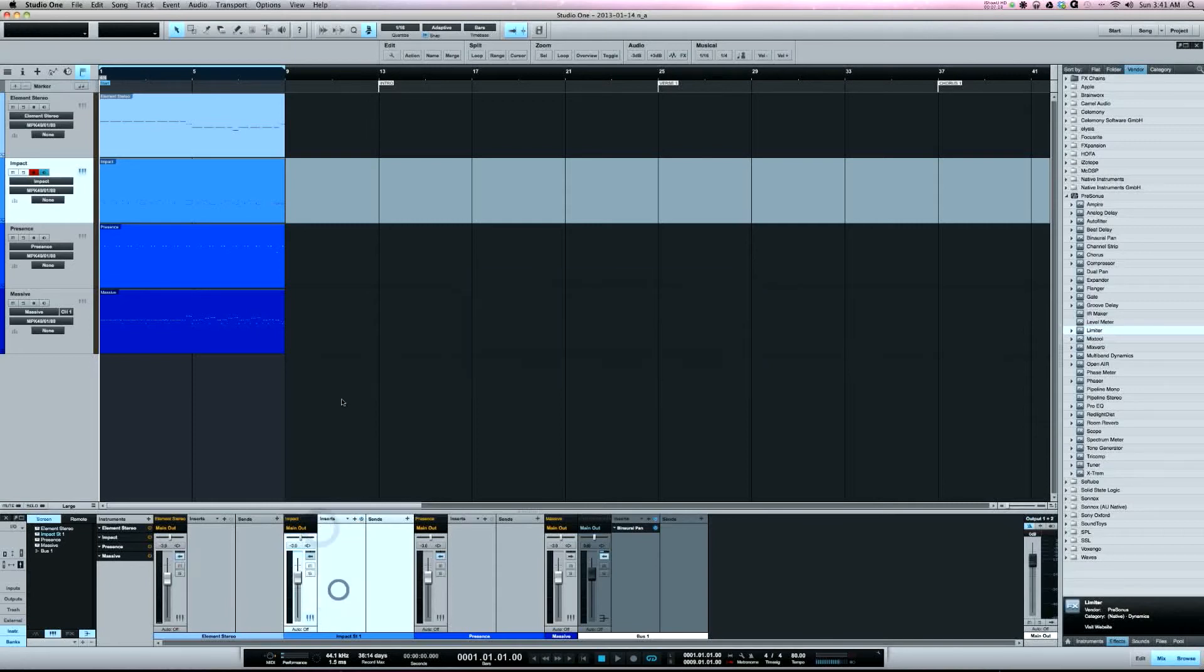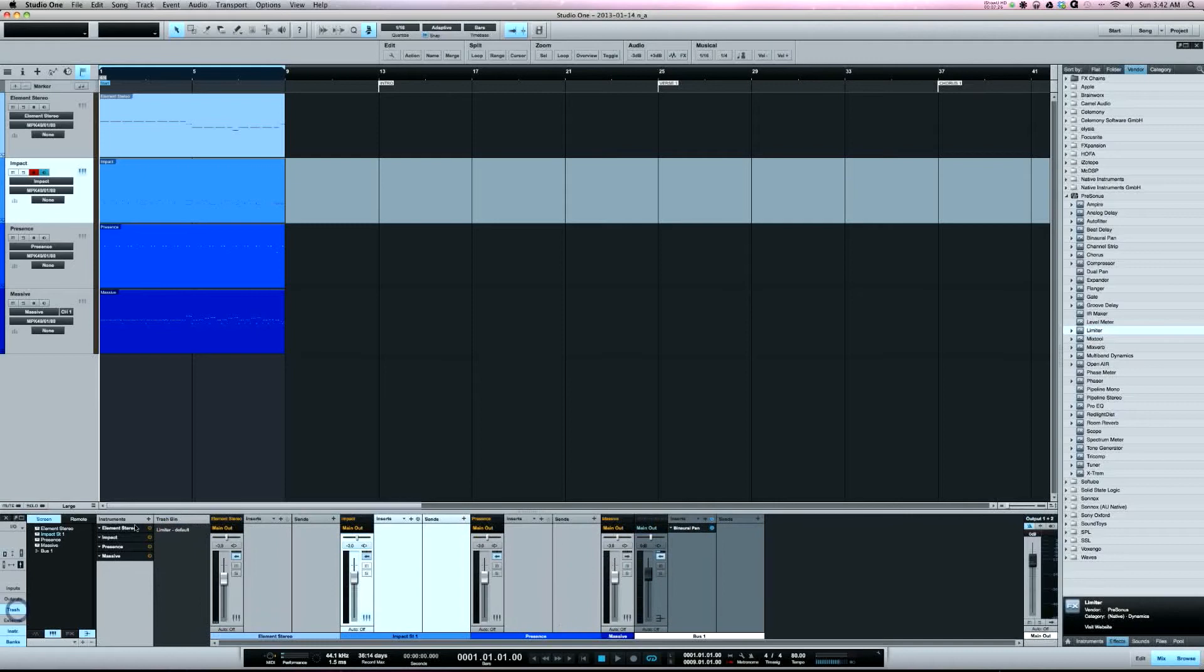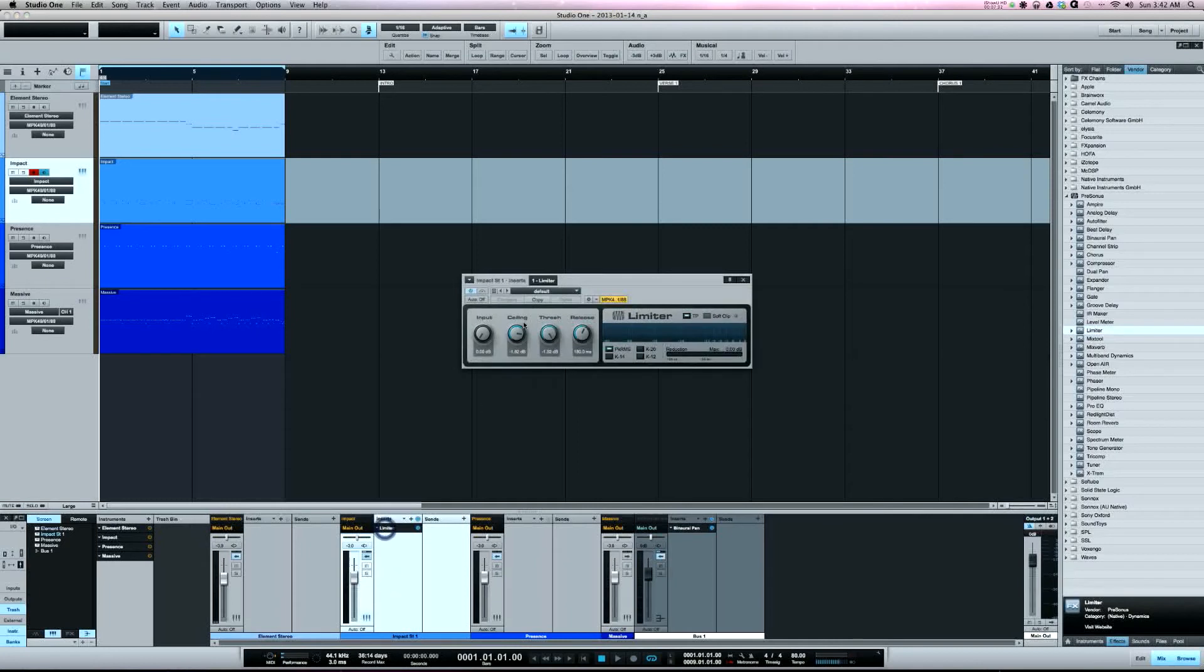And then let's say later on in the mix I said, you know what, I'm tripping, that limiter sounded good, I want to get it back. Jump in the trash here, there's the limiter, right click restore, and it's right back with the same settings that I had before.